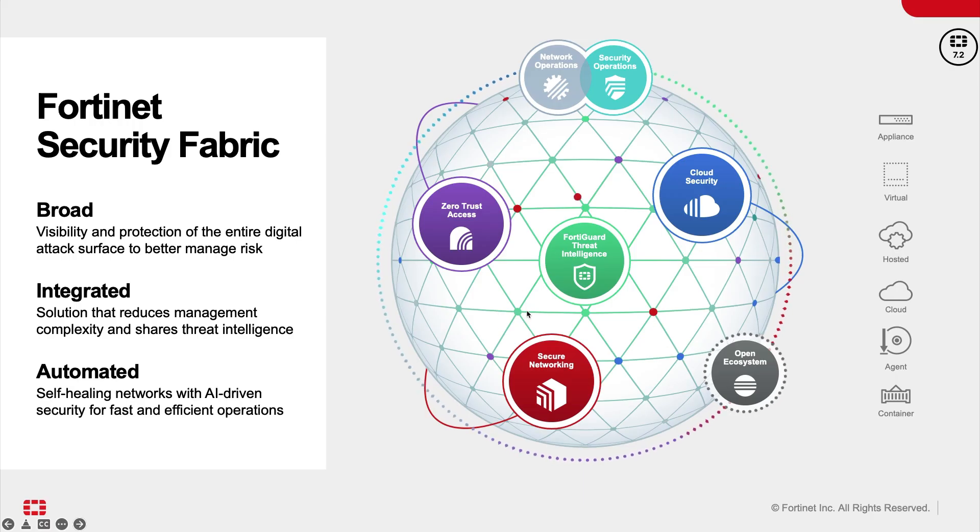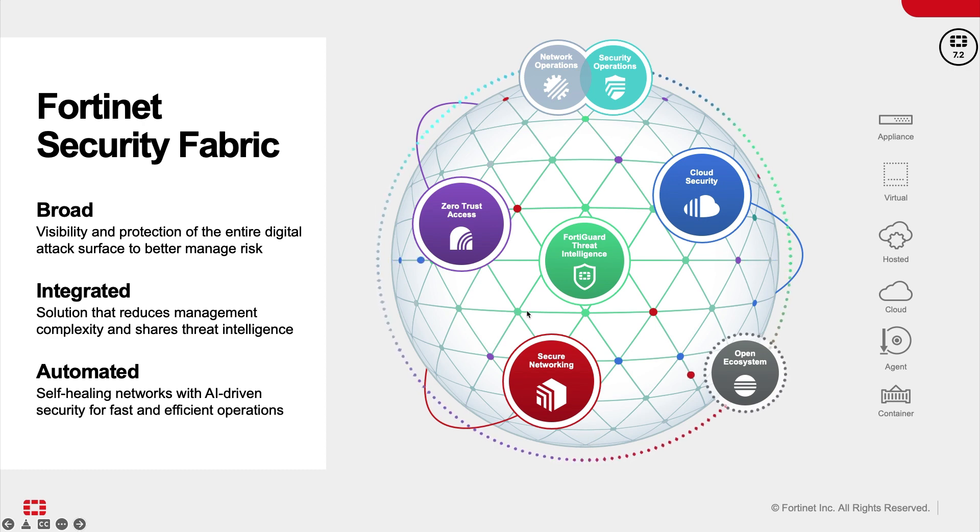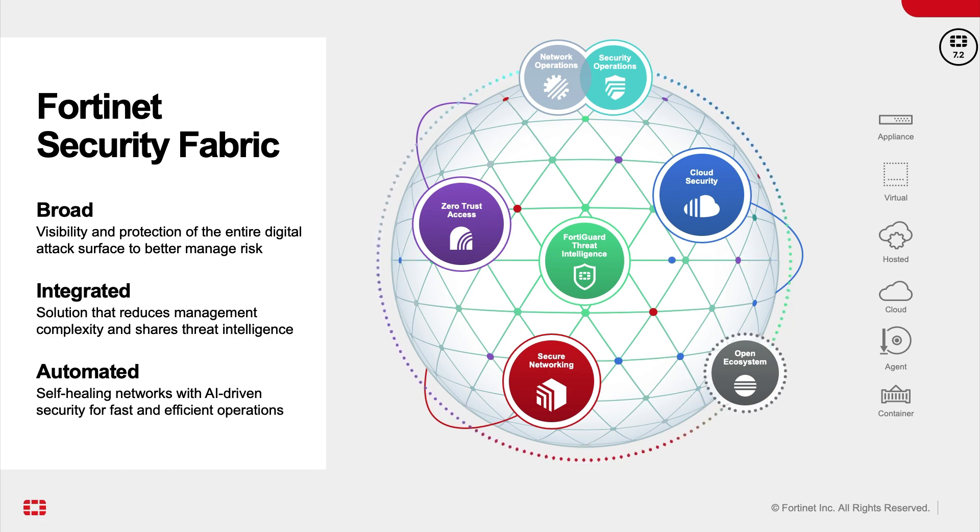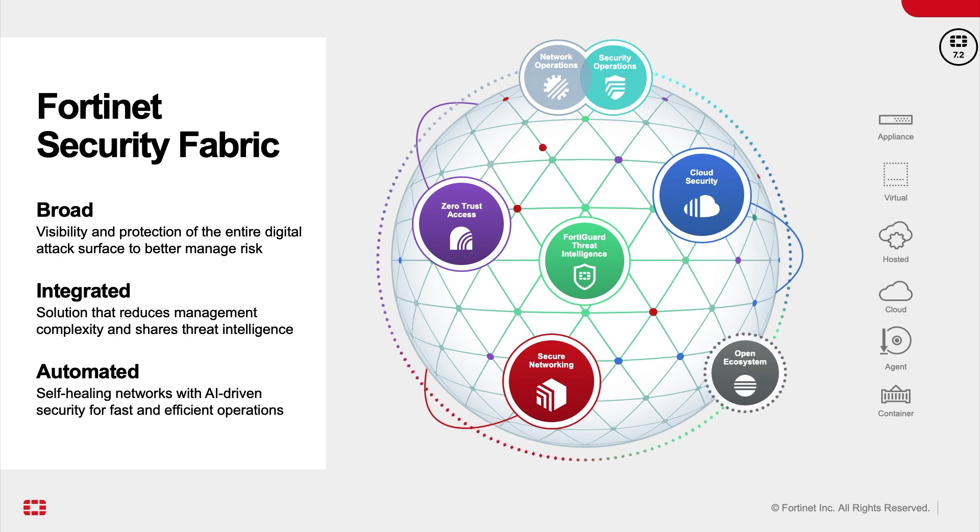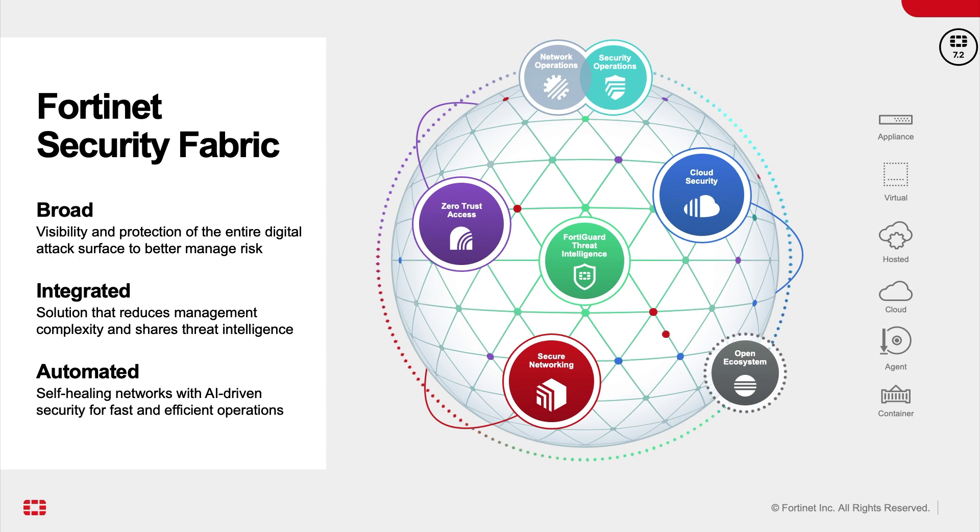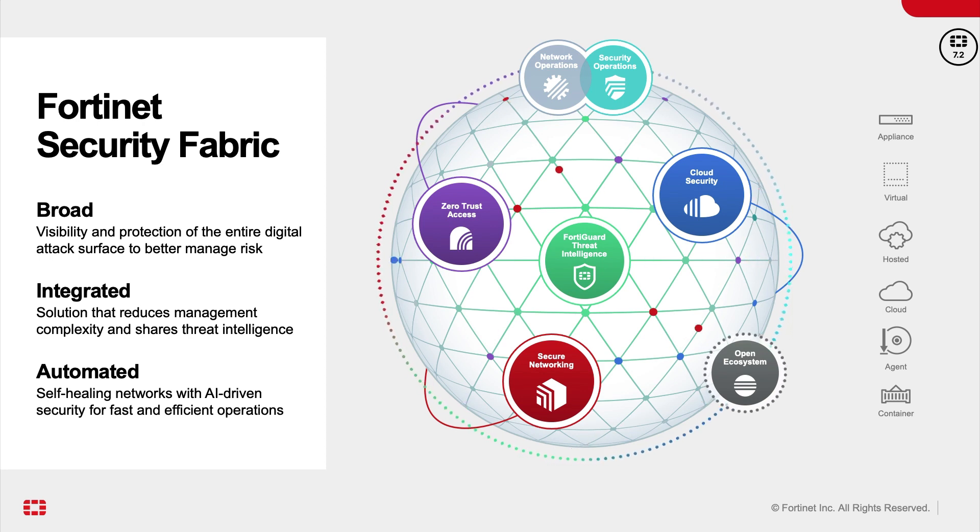FortiSandbox is a component of Fortinet's Security Fabric. Fortinet's Security Fabric platform is built on cybersecurity mesh architecture, similar to what Gartner announced. It is about automation, self-healing, self-optimizing, and self-defending architecture by providing full visibility protection across the entire digital attack surface.